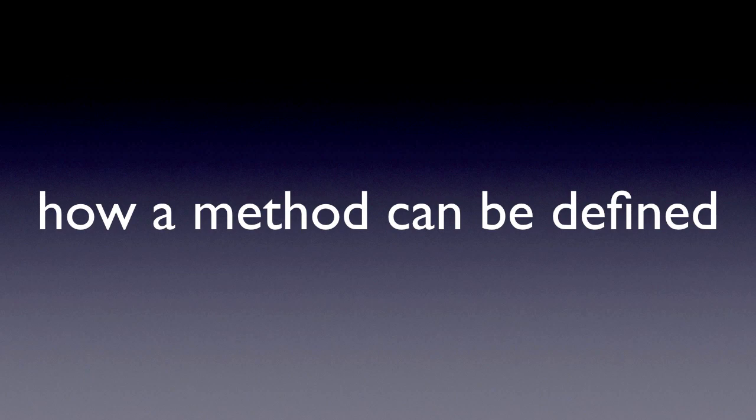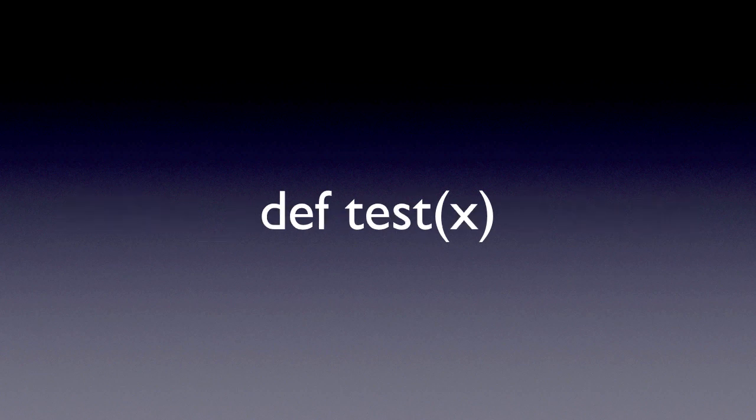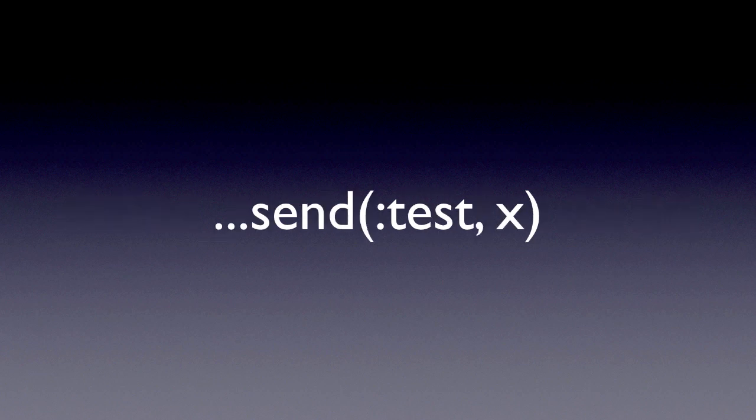So in this episode, I showed you how a method can be defined and how to get to the metaclass. Just one more thing though. Using define_method, if you want to pass along a parameter, then this is how you do it. You basically put the parameters in the block. And it will be the same as this. And this is how you call it.